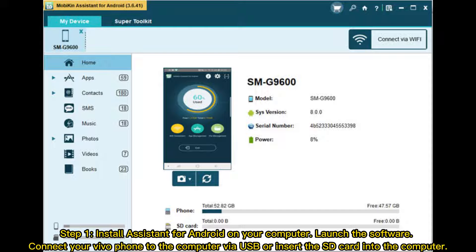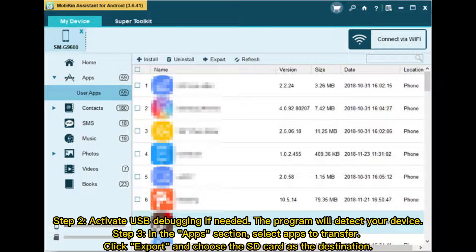Step 2: Activate USB debugging if needed. The program will detect your device.